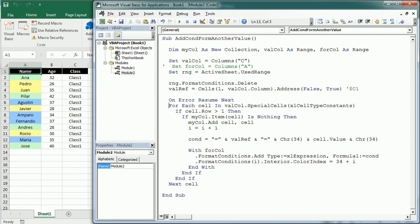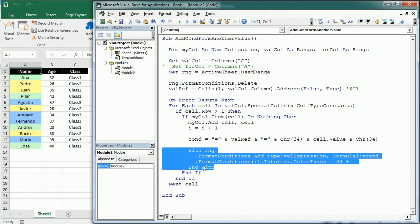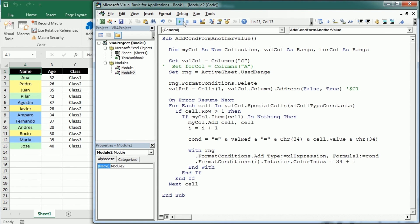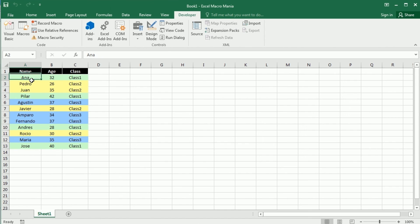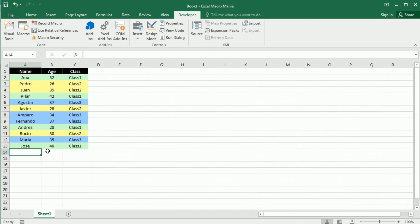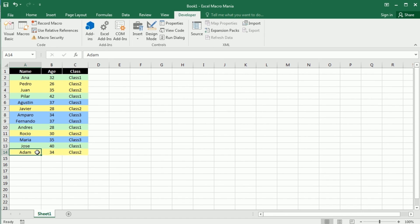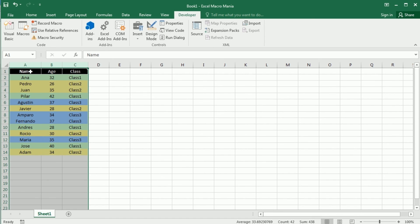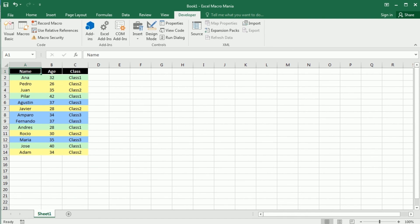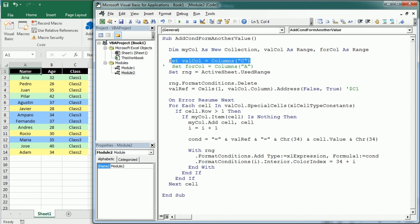Then down here instead of with the formatted column we have to say now with the range, the entire range with data, and the rest remains the same. So now we can run the macro and as you see we get conditional formatting for the entire table. And if we add a new user and we add it to one of the classes we're gonna get also the conditional formatting because we have added conditional formatting to the entire columns and you can easily change that if you want over here.